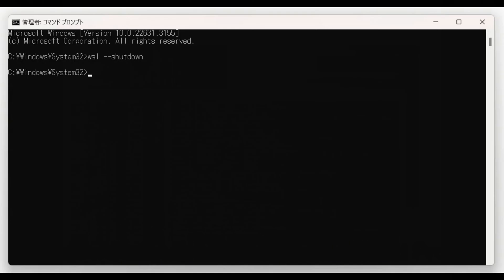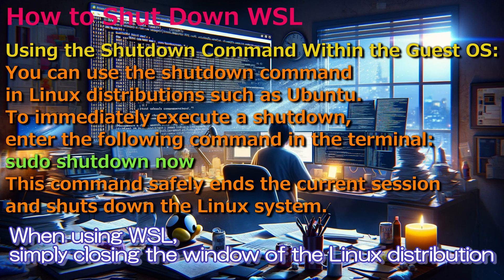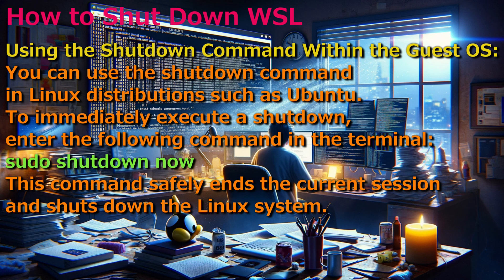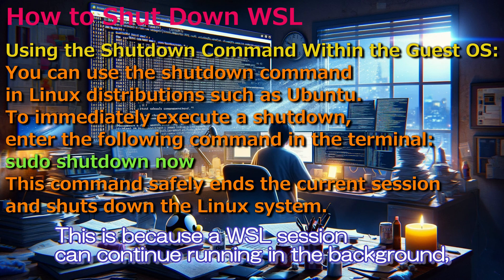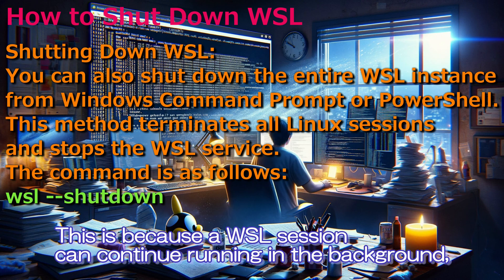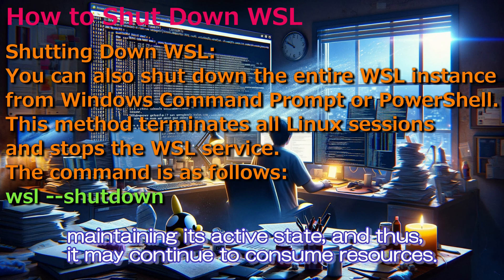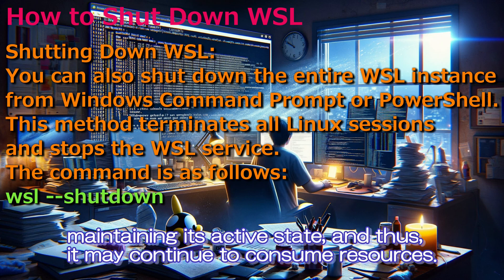When using WSL, simply closing the window of the Linux distribution does not necessarily terminate background processes. This is because a WSL session can continue running in the background, maintaining its active state, and thus it may continue to consume resources.